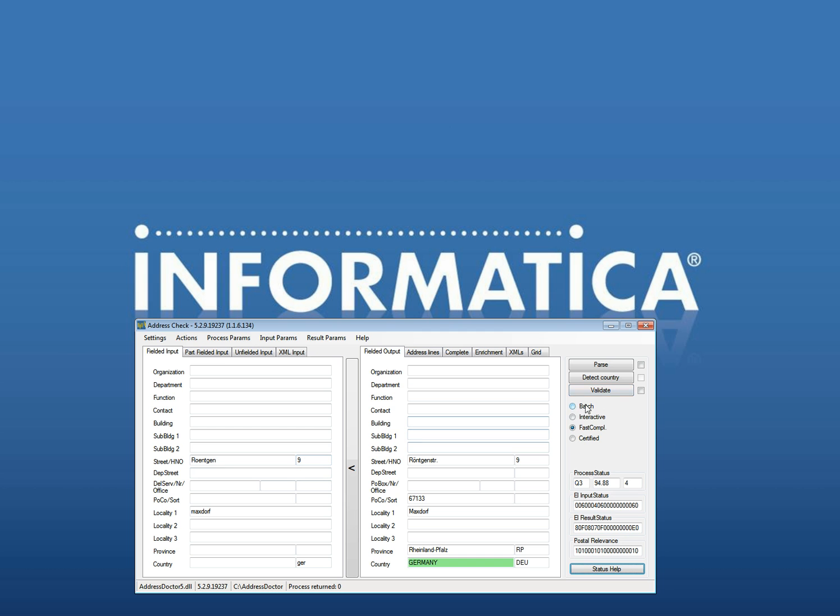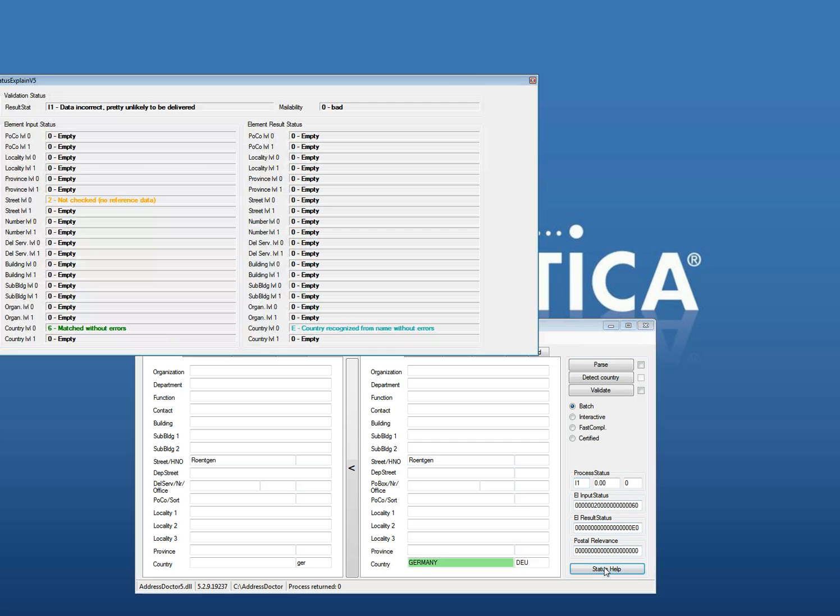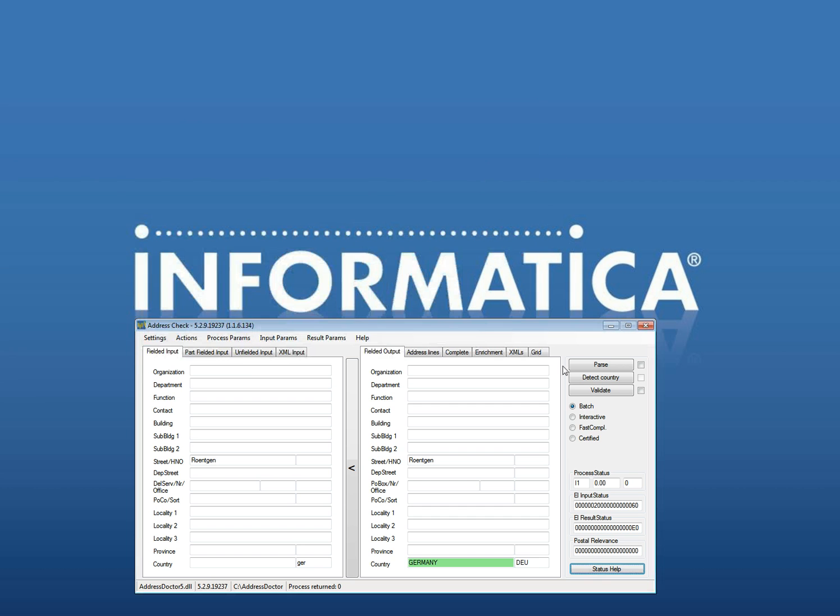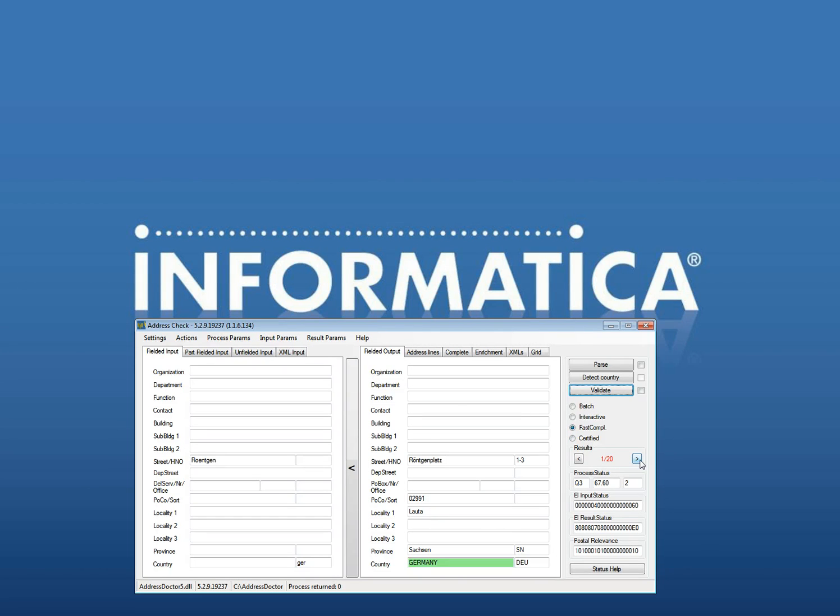The difference between batch and fast completion is more obvious if I change, if I remove the 9, remove this and just click on validate. You see there will be an I1 which gives you data incorrect, unlikely to be delivered, which means I can't use the information. If you use the fast completion, you get several options, what can be the right address.